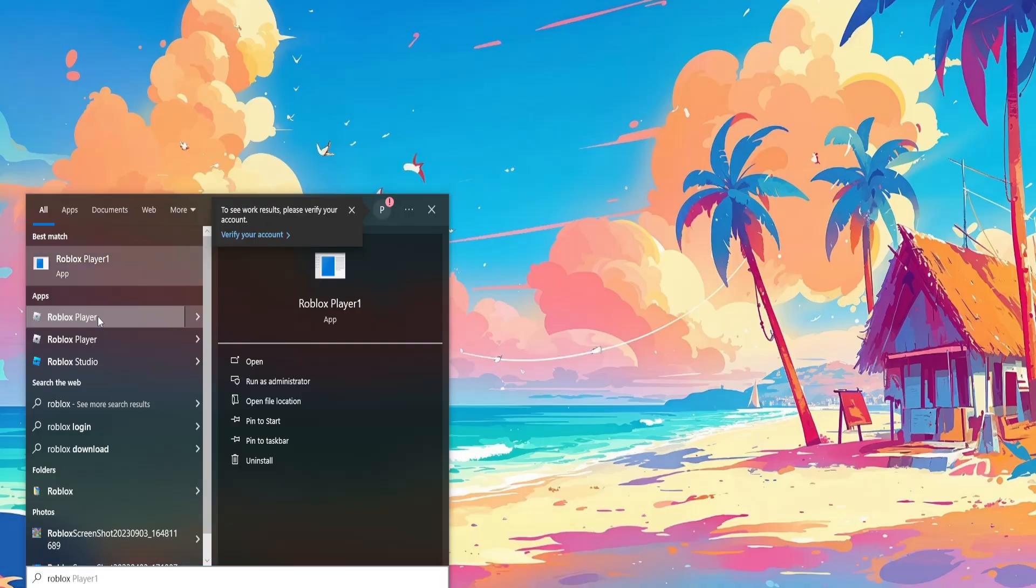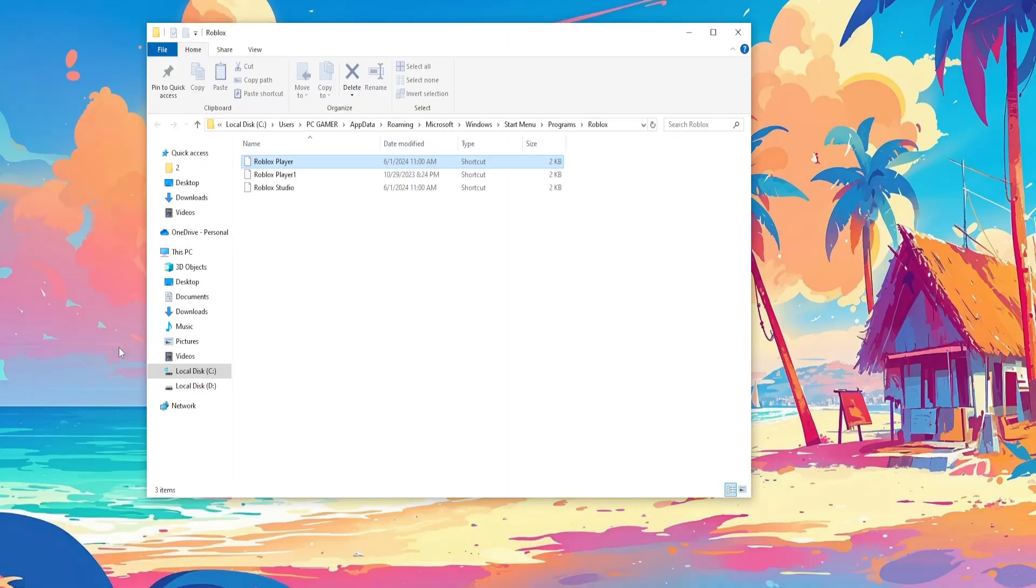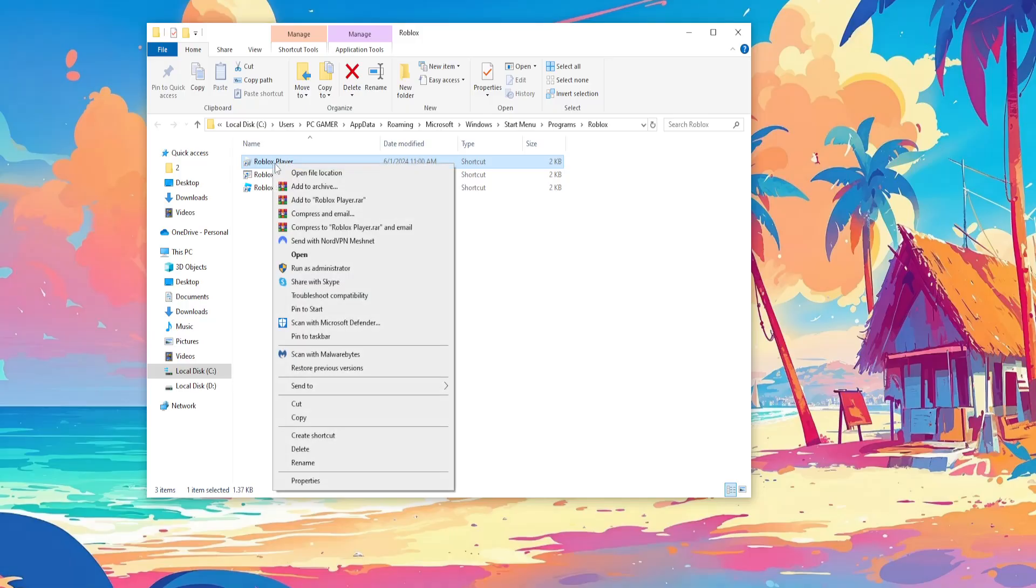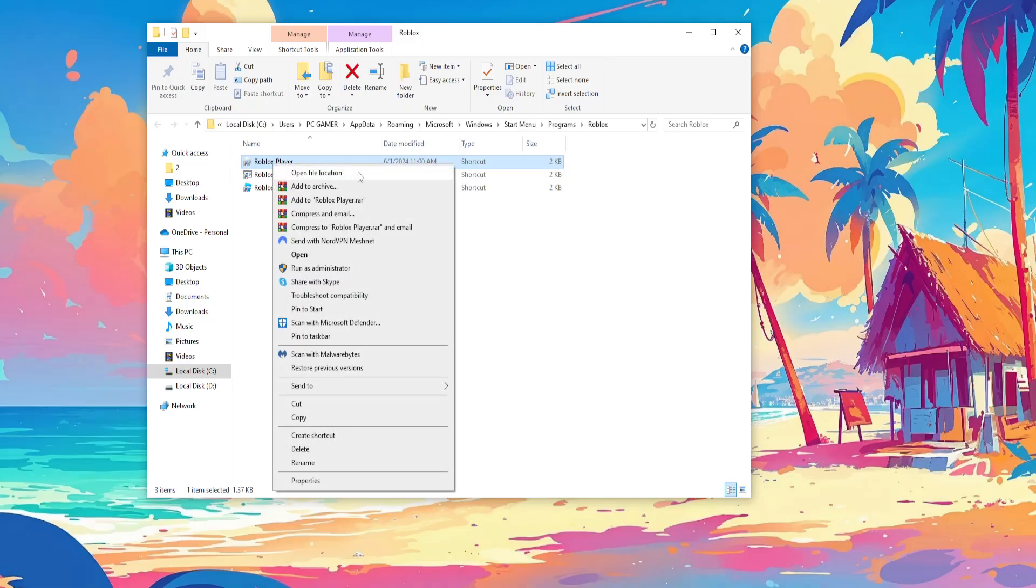Find the Roblox player, right click on it and then open file location. Here we will find the Roblox player yet again and we want to right click and open file location.